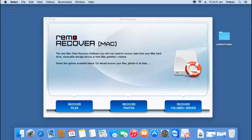Hey, what's up guys. In this video I will be showing you how to unformat a Mac hard drive and recover all the data from your Mac by making use of a software that is designed to recover data from a formatted Mac hard drive.